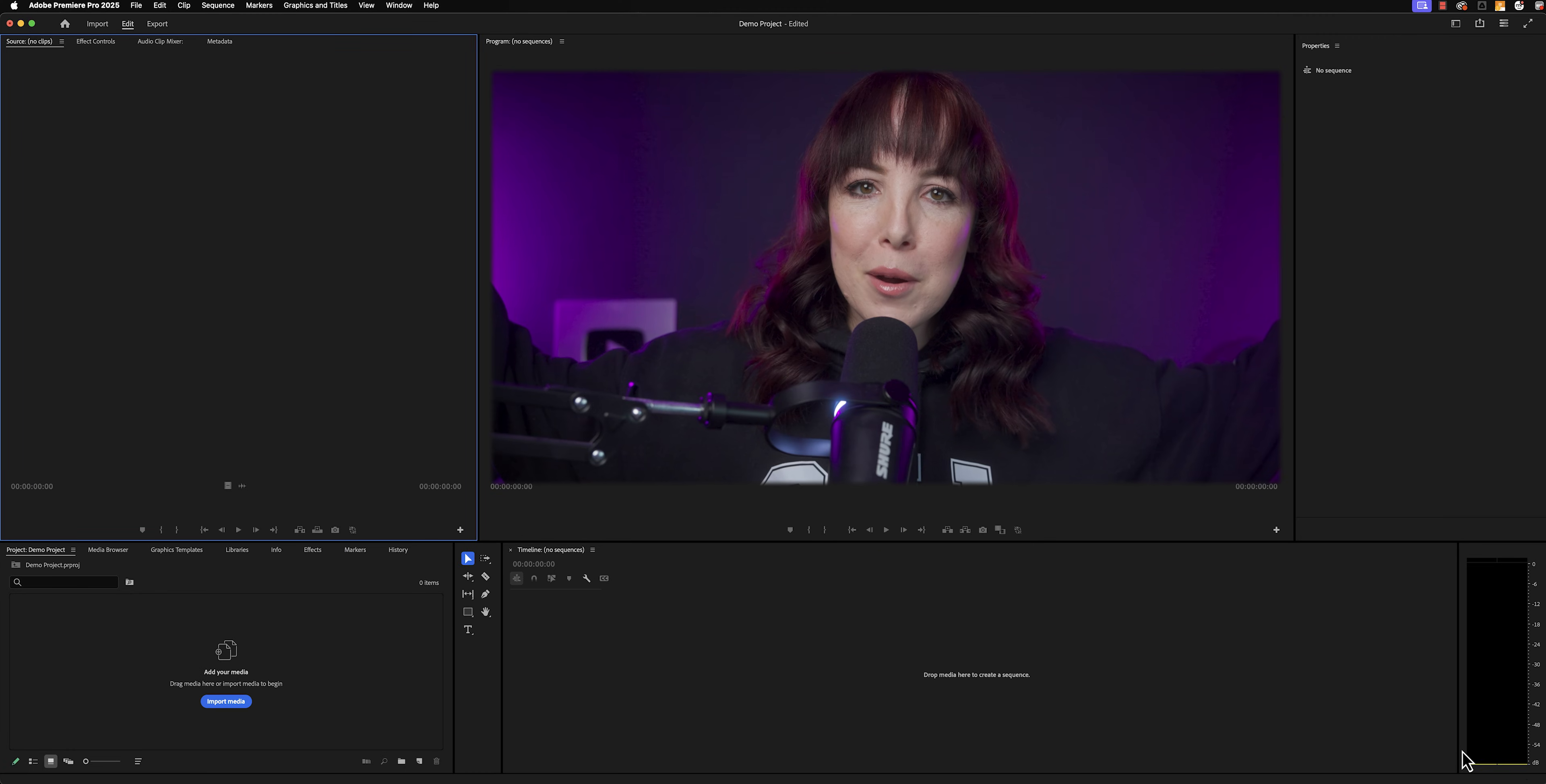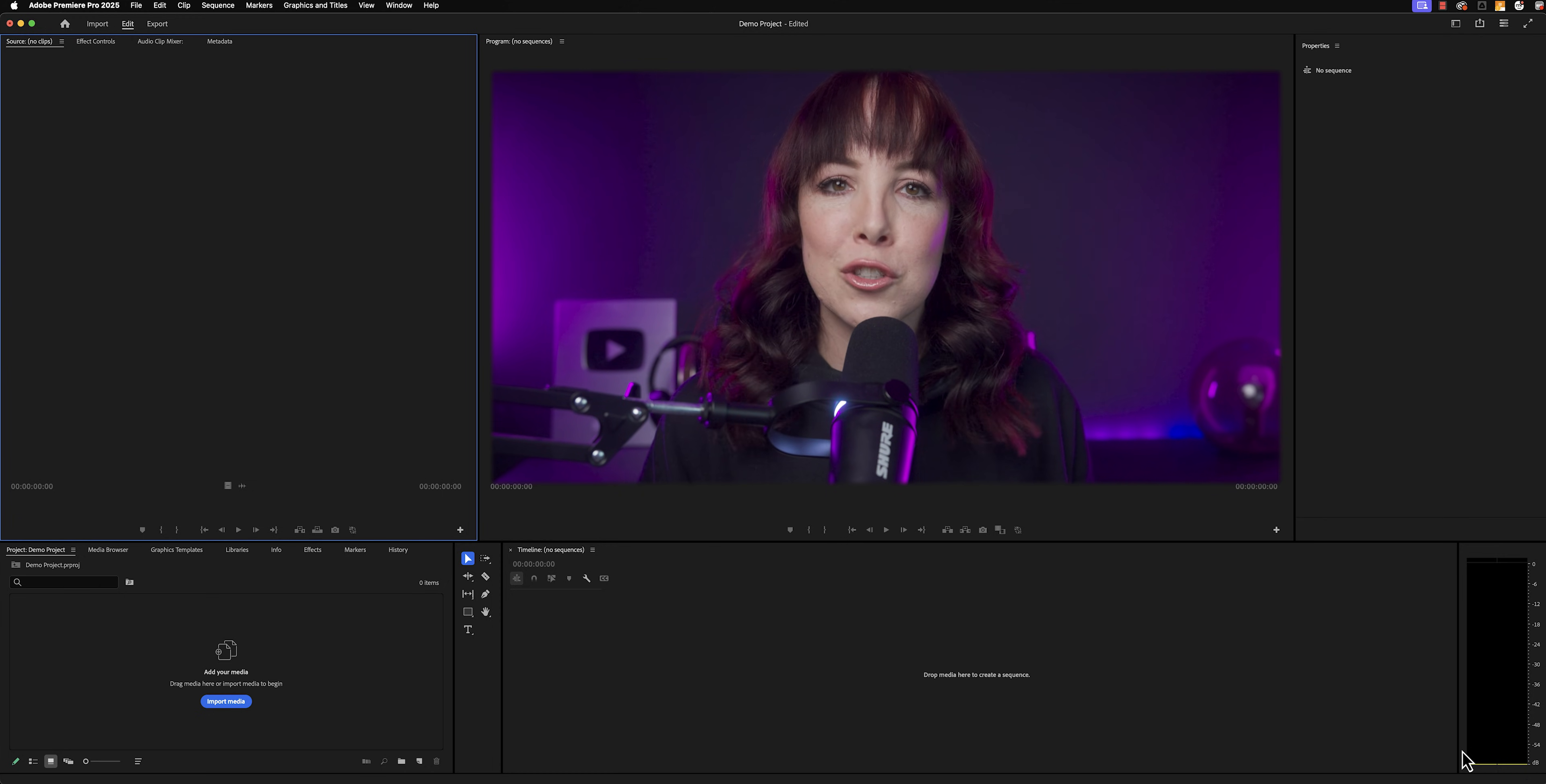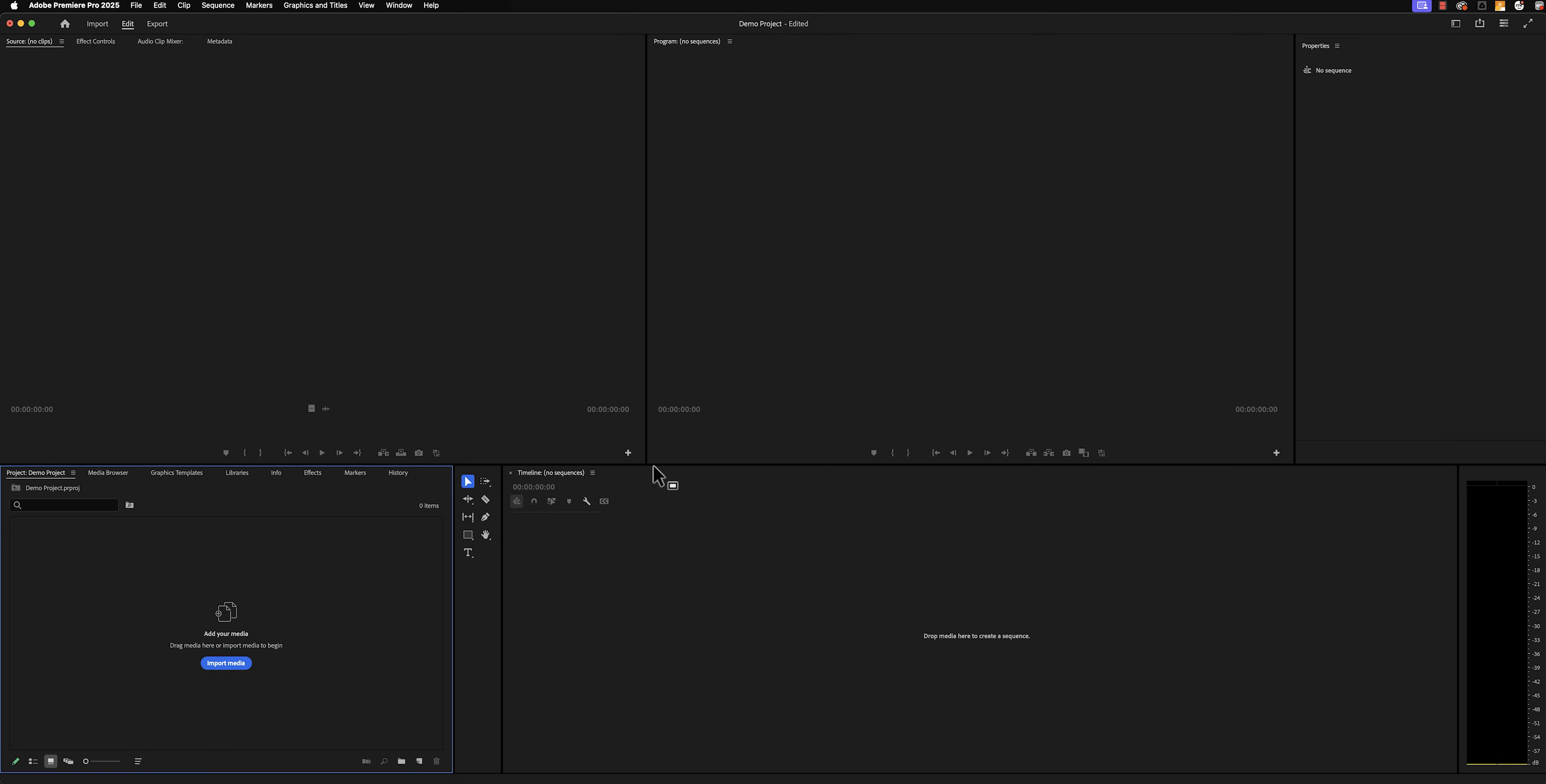Welcome to Premiere Pro. I hope you're going to enjoy your time here. Now, this looks very underwhelming and uninteresting. So let's quickly go through what we're looking at. To make sure that you and I are looking at the same layout, we want to go to workspaces and then click on the editing workspace. If it still looks different than mine, you want to go back to workspaces and then click on reset to saved layout.